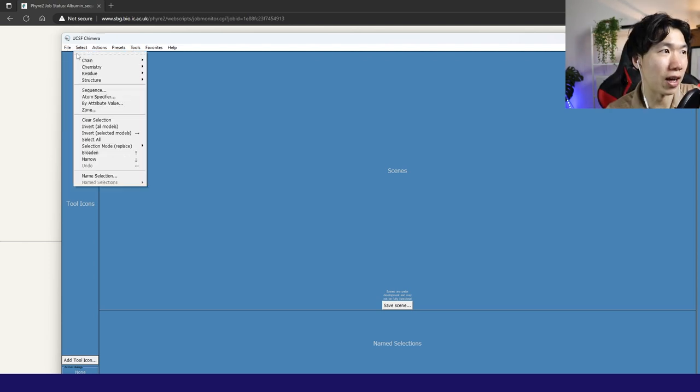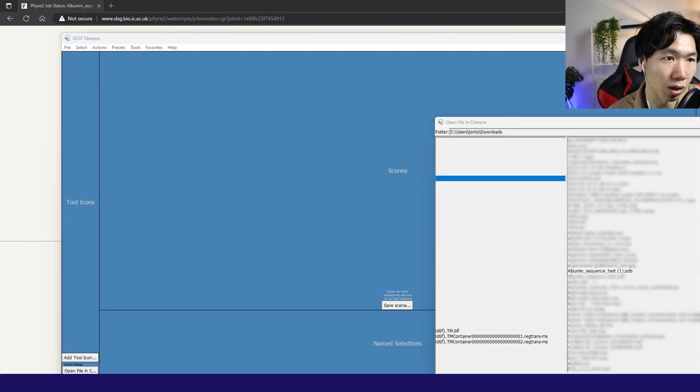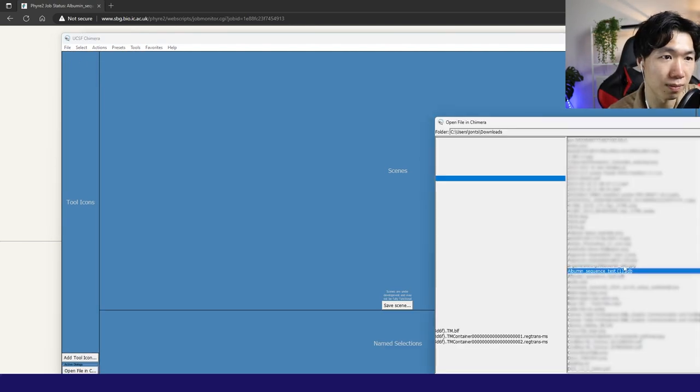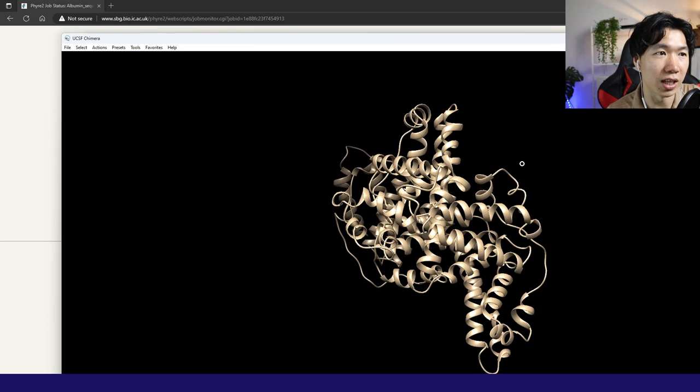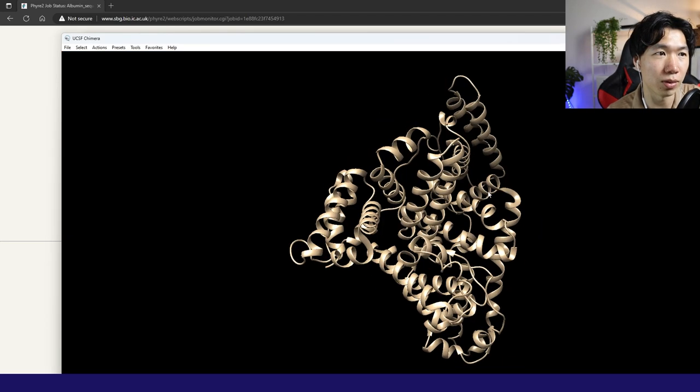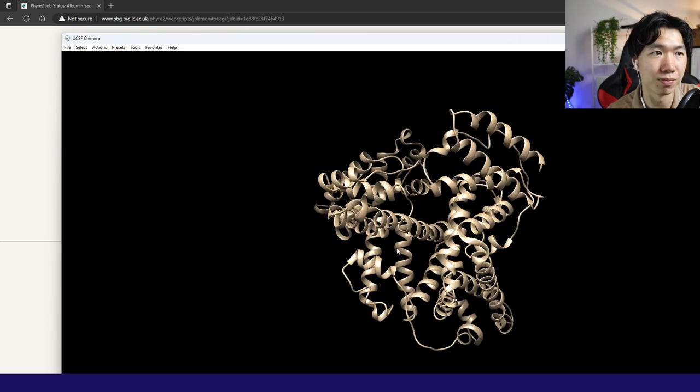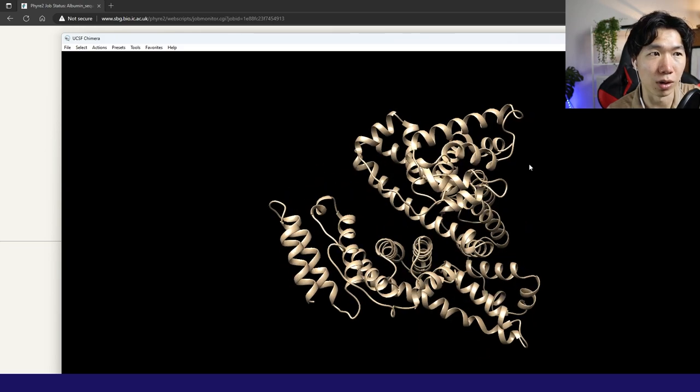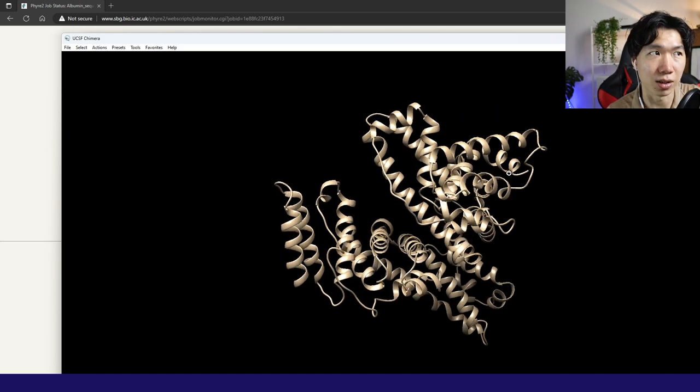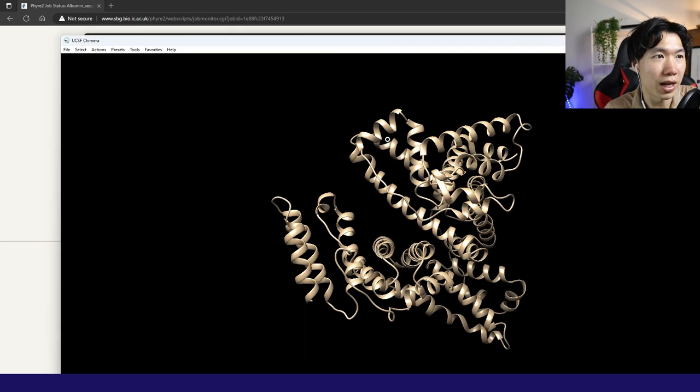Okay, now we go to file and open. Here, albumin sequence test. Let's open it. Then you get your protein 3D model that is generated from your amino acid sequence.